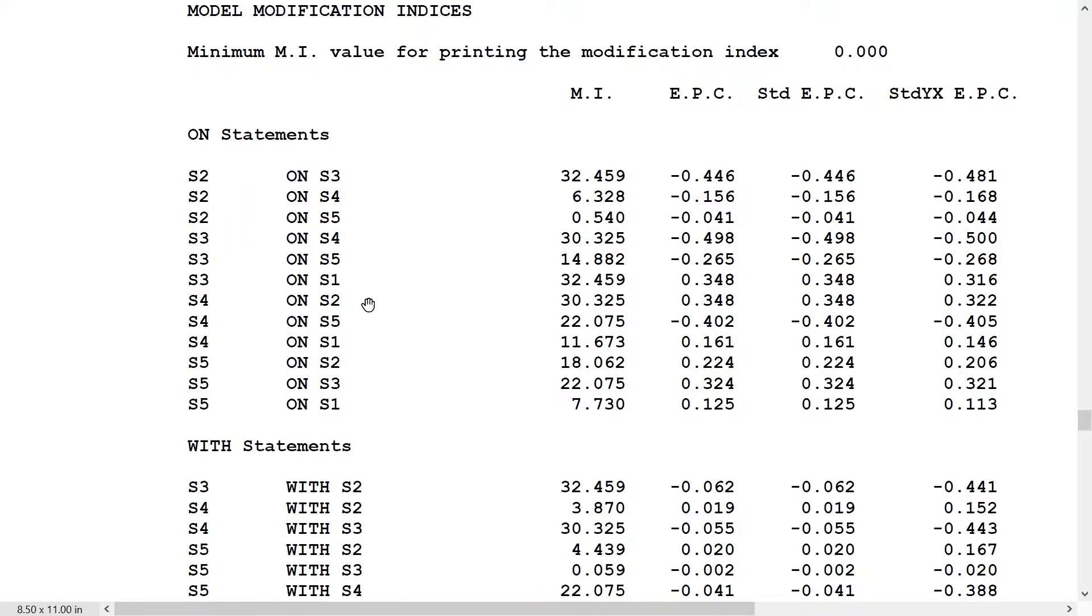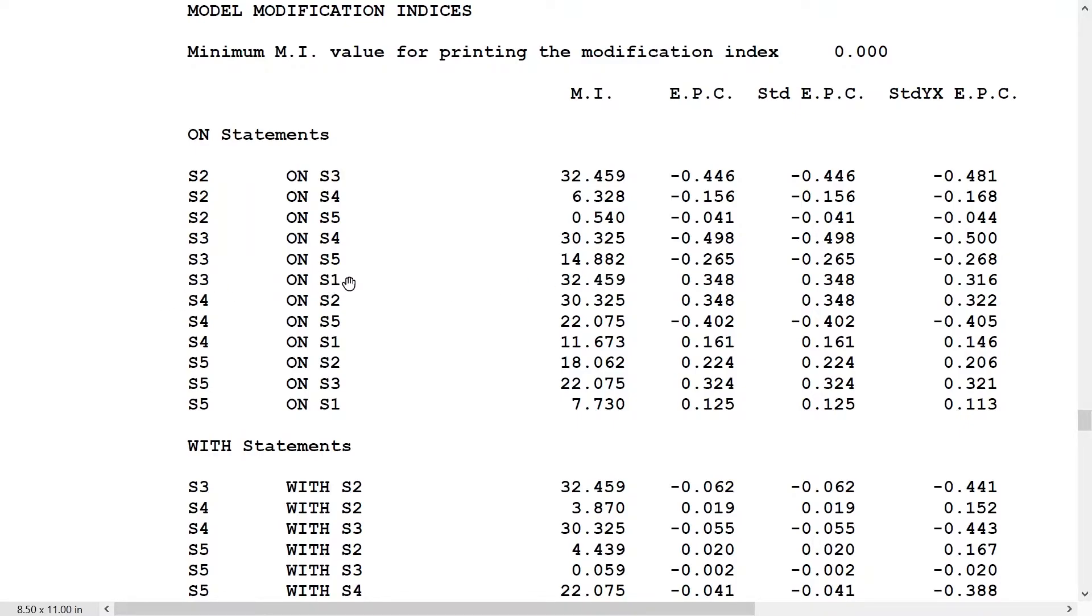We have some fairly large ones here. S3 on S1 has a large modification index, so the chi-square would improve quite a lot if we freed that. That's saying we have an autoregression of order 2, S3 on S1, and the same thing for S4 on S2. That suggests an AR2 model, and that's the model we're going to turn to next.